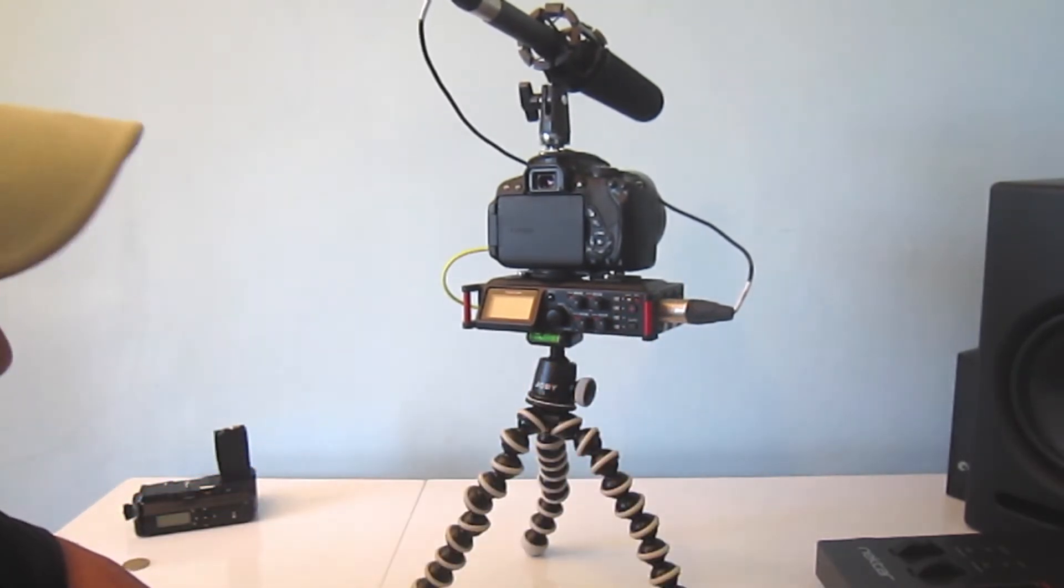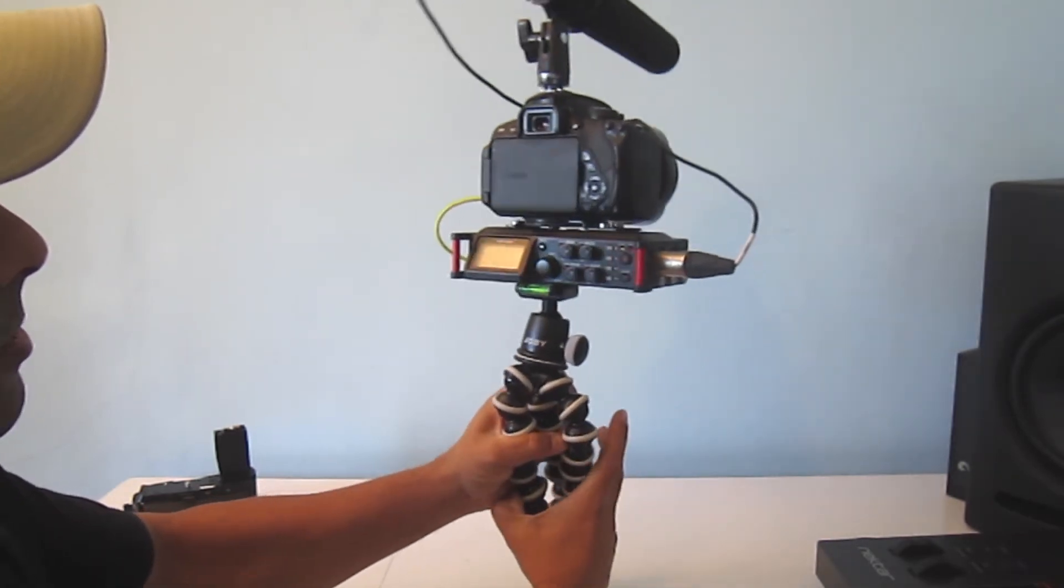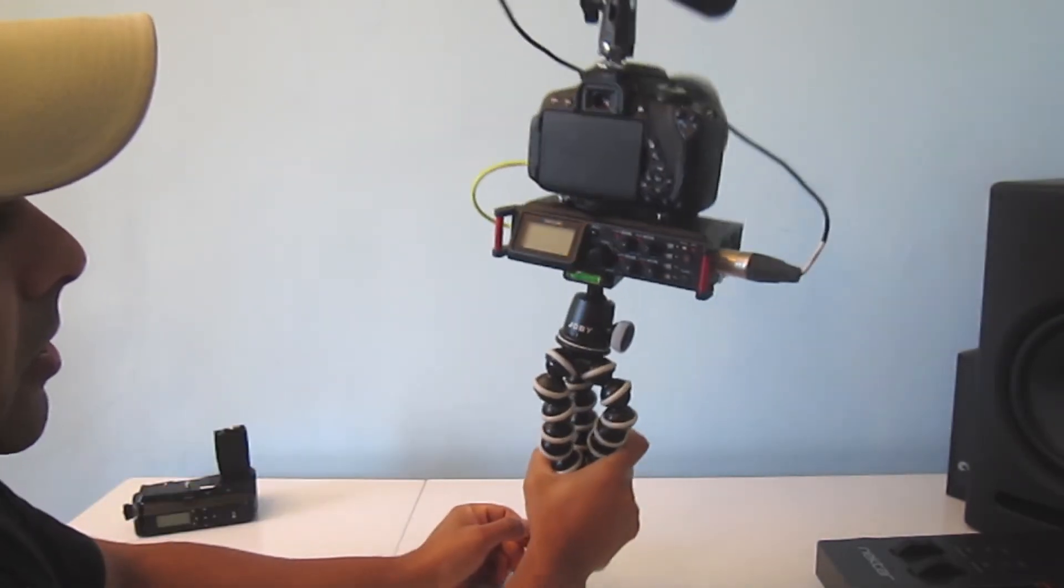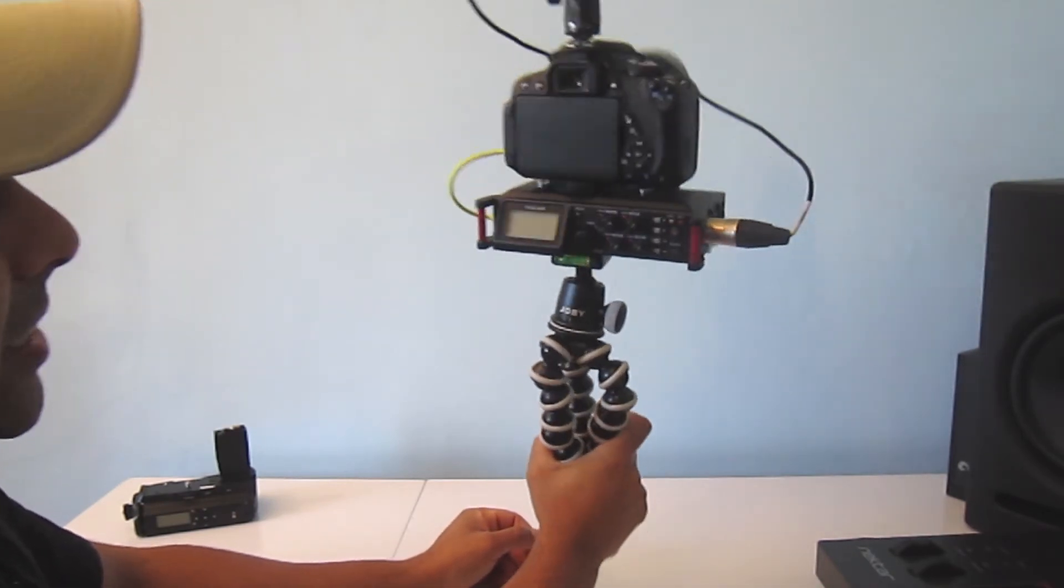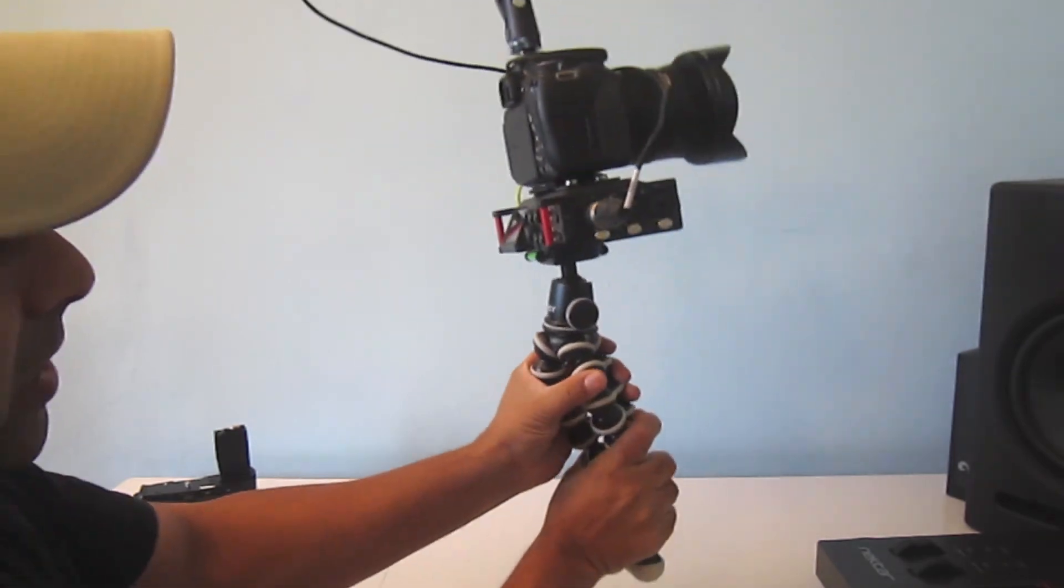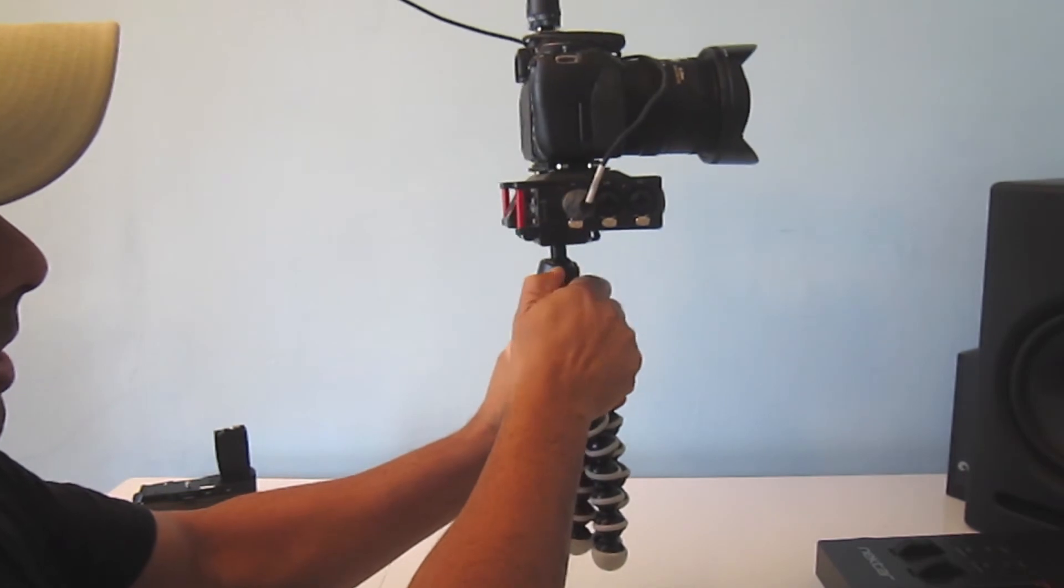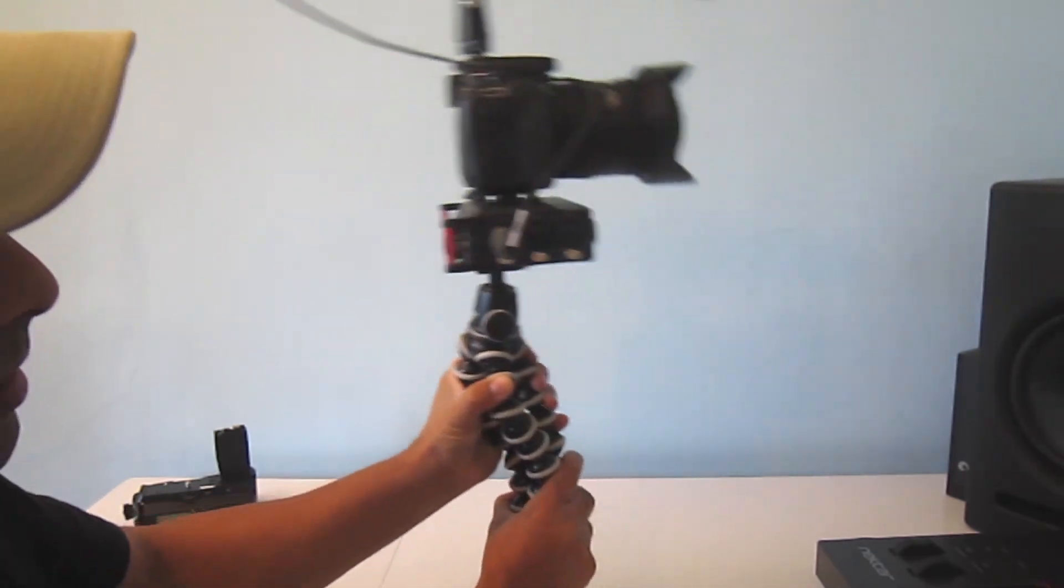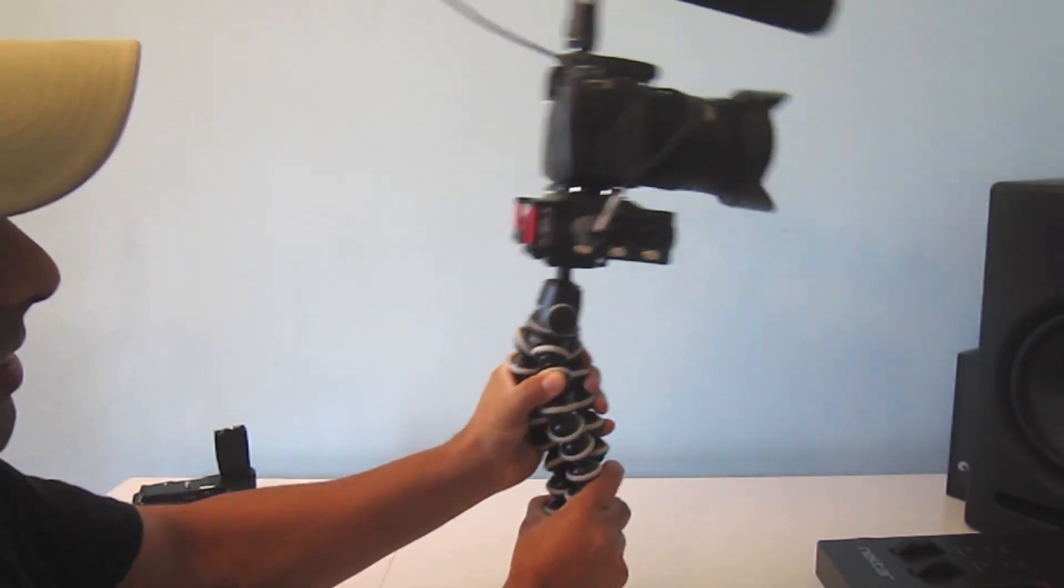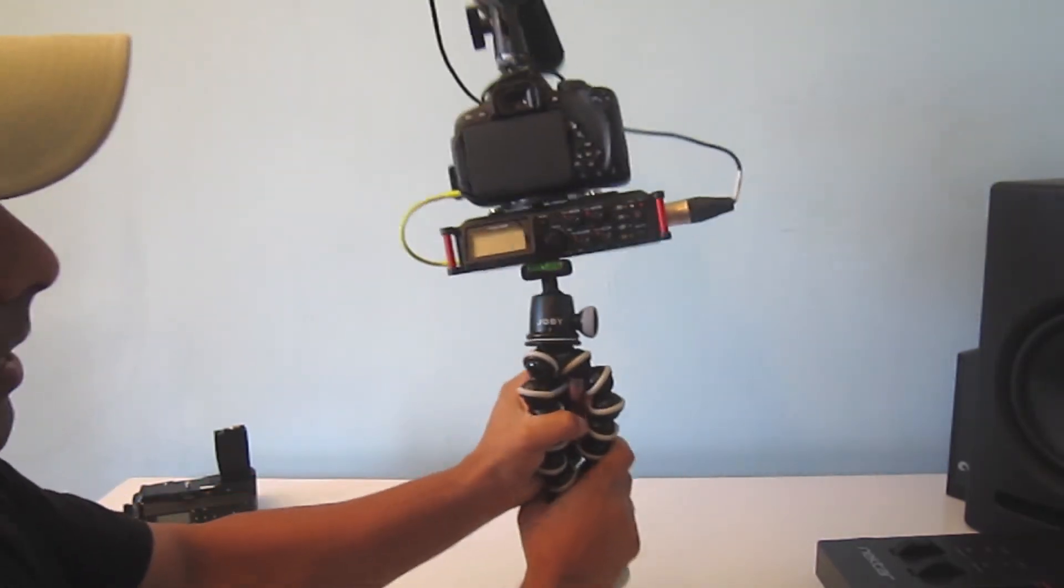I'm going to try to tilt it. As you can see, I'm moving it but the ball head is not moving, so it's locked down. The ball head is resisting the weight. This is a good tripod with a good ball head.